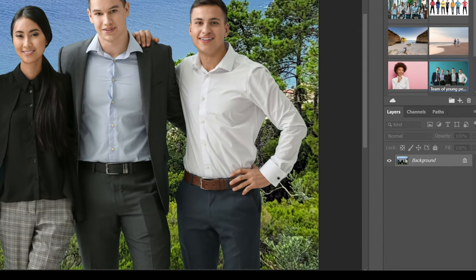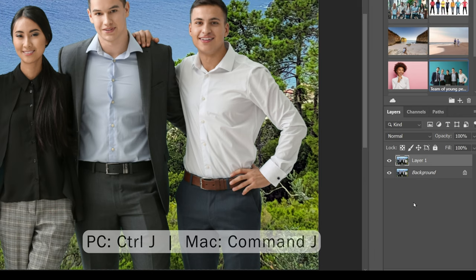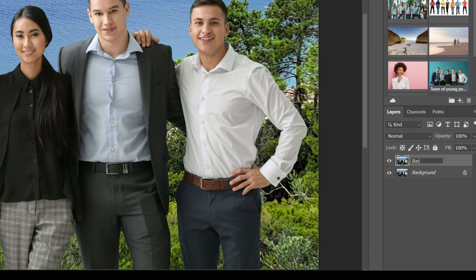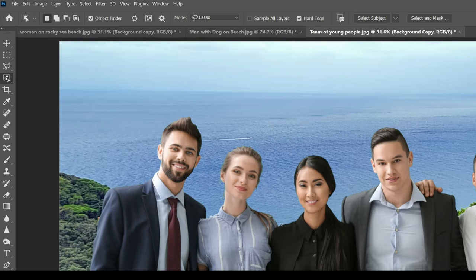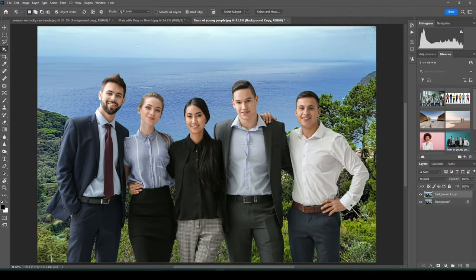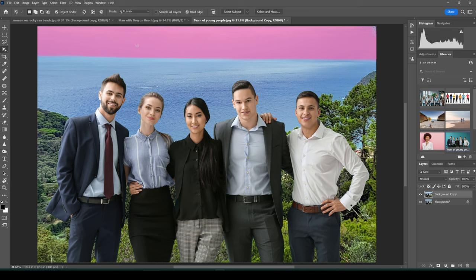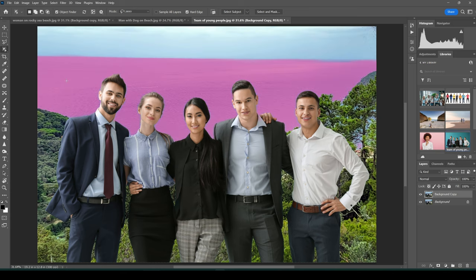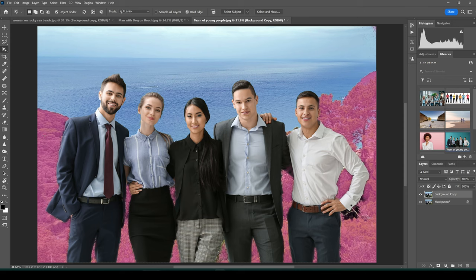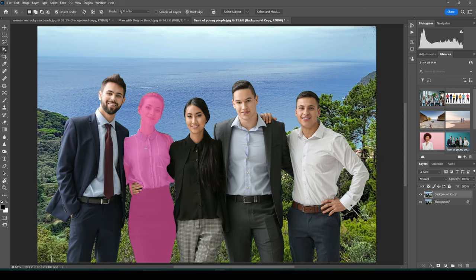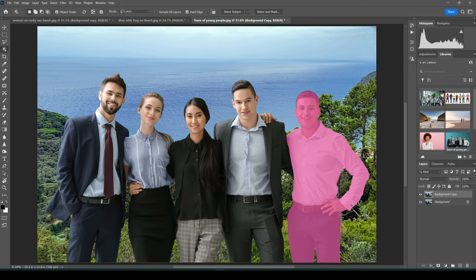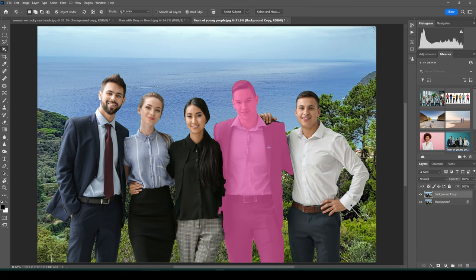For this example, the file is called Team of Young People — download it from the link in the description to follow along. Before we start, click on Background, then Ctrl-J to create a background copy, which I'll rename to Background Copy. That way we preserve the original photo in the background. Now click on the Object Selection tool. Notice that if I hover in the sky it will automatically highlight the sky, hover in the water it highlights the water, and as I hover over each person it will highlight each person in the photo, making it easy to select one particular person.